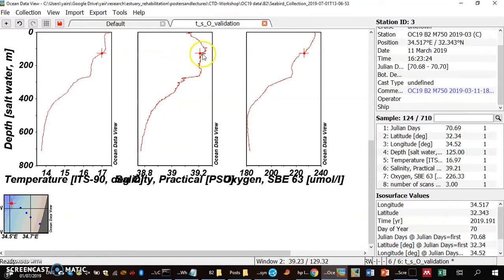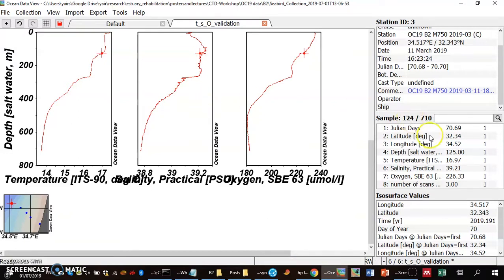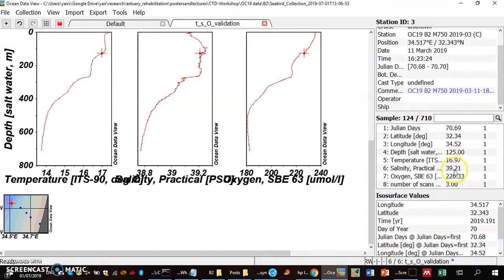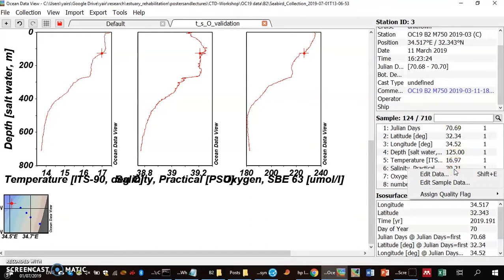I found the problem here — this salinity value looks suspicious, it's low. I press on it with the mouse and confirm that this is indeed the low value. The obvious thing to do is remove this value, so I stand on the value and select Edit Data.